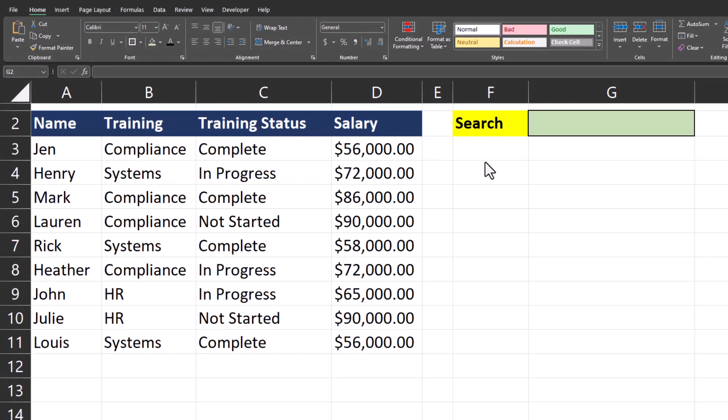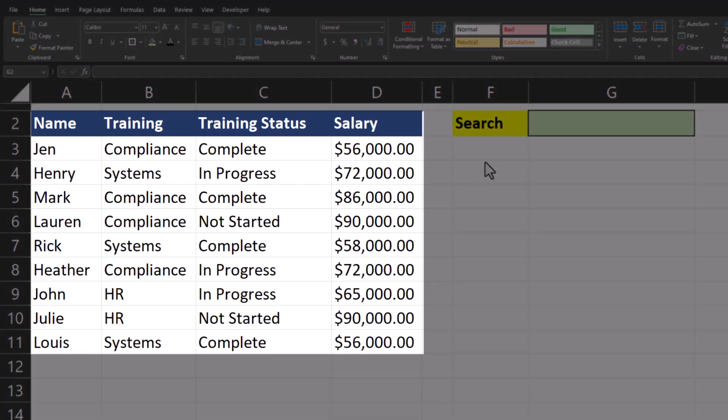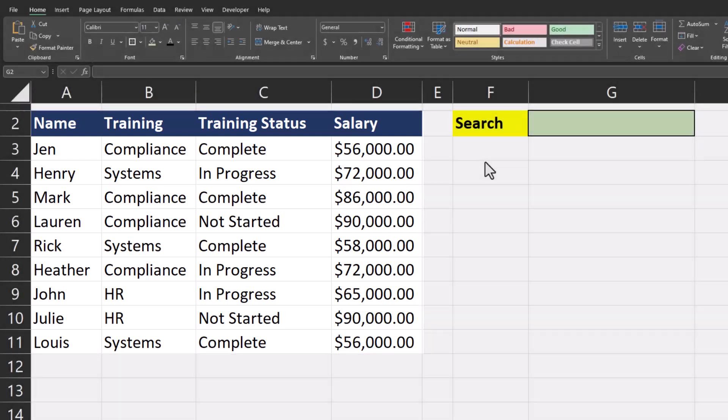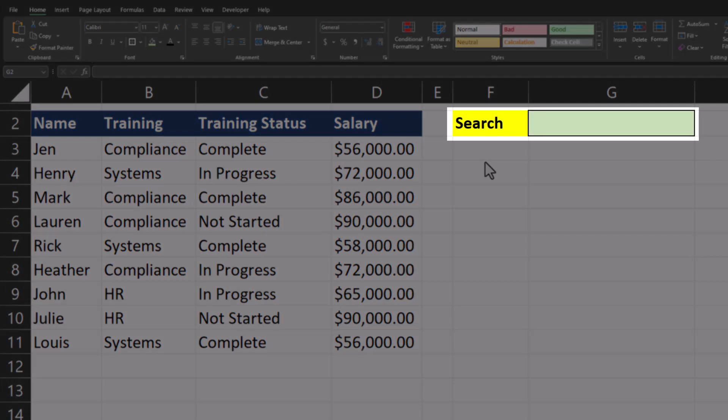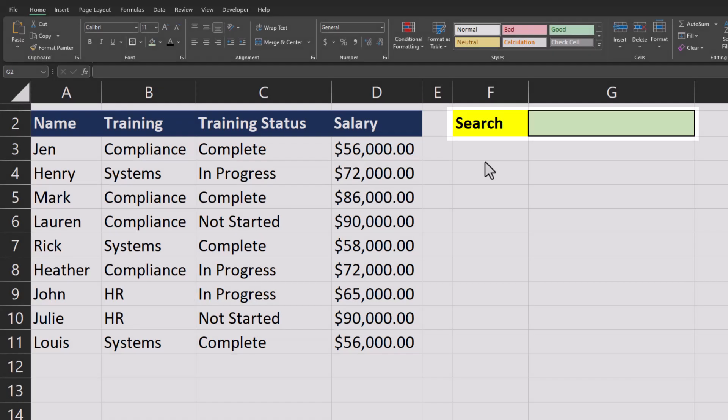Let's get started. To begin, I have a basic spreadsheet on the left that includes employee names, training names, training status, and salary. And I created a search box with a light green background that we can use to enter the text we want to search for.